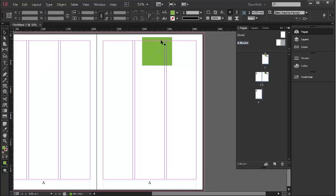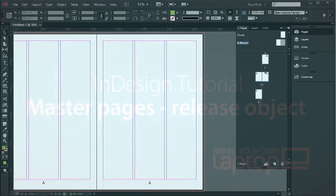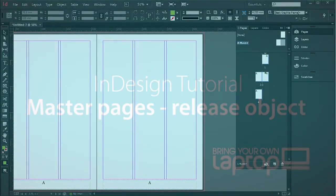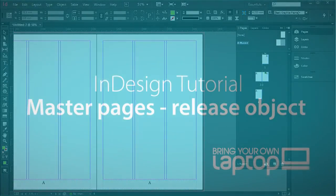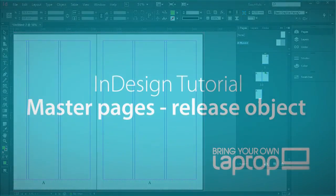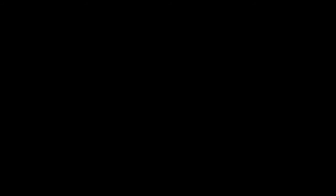Let's just go and get rid of that because we don't really want that on all the pages. And that's it for this Bring Your Own Laptop Tutorial. Thank you.